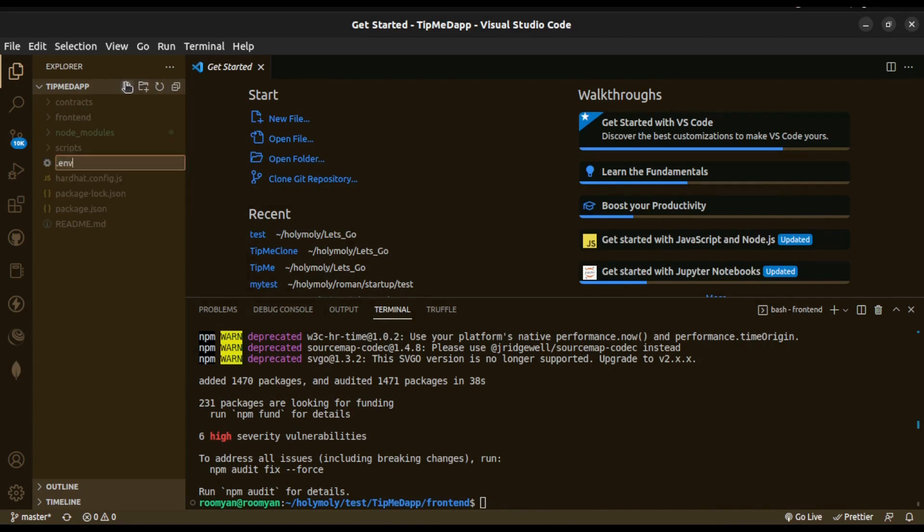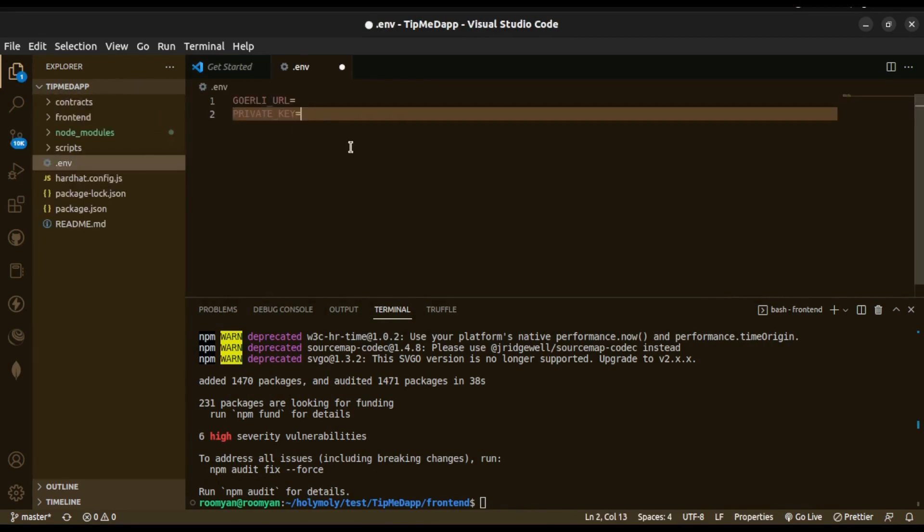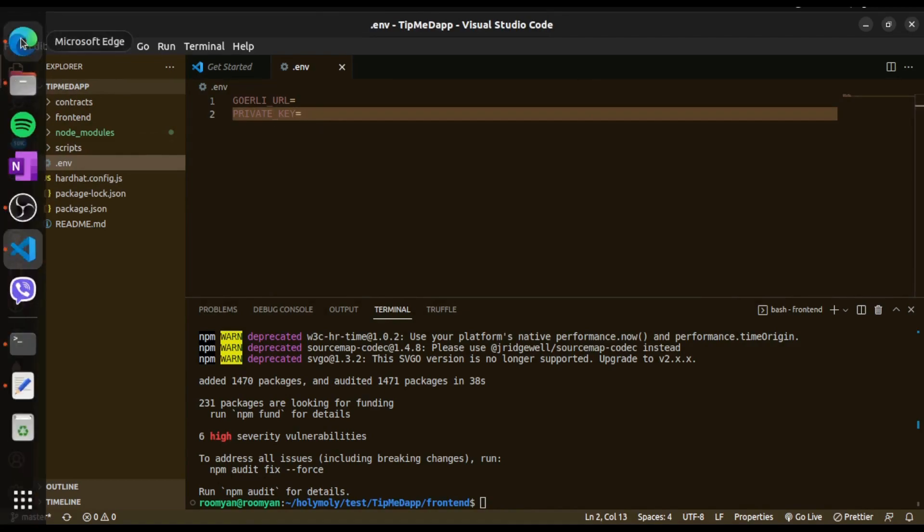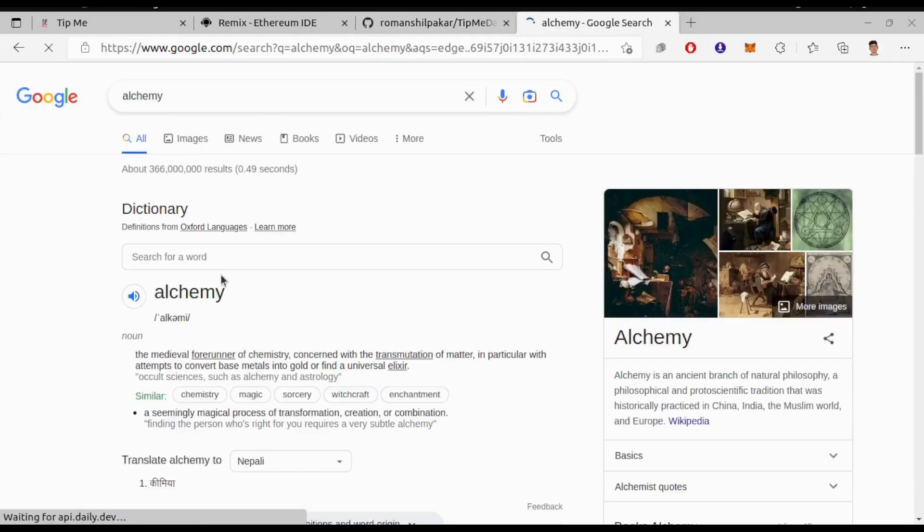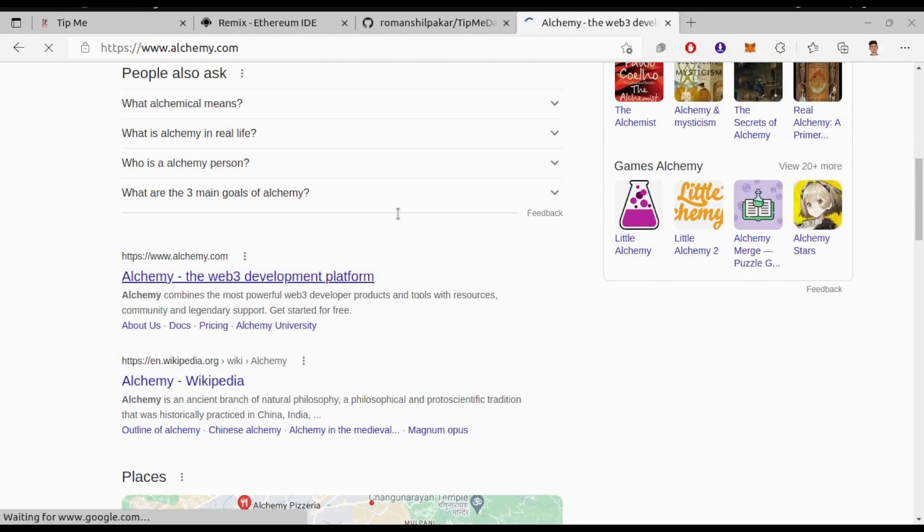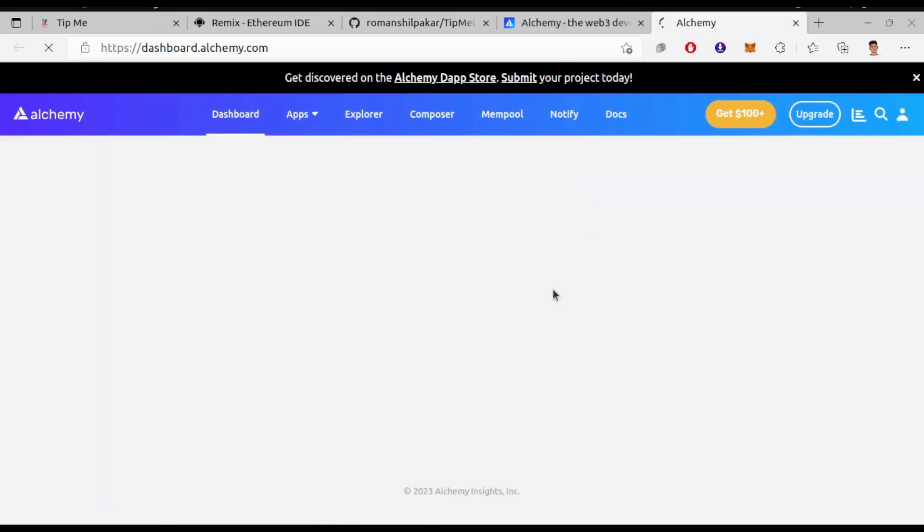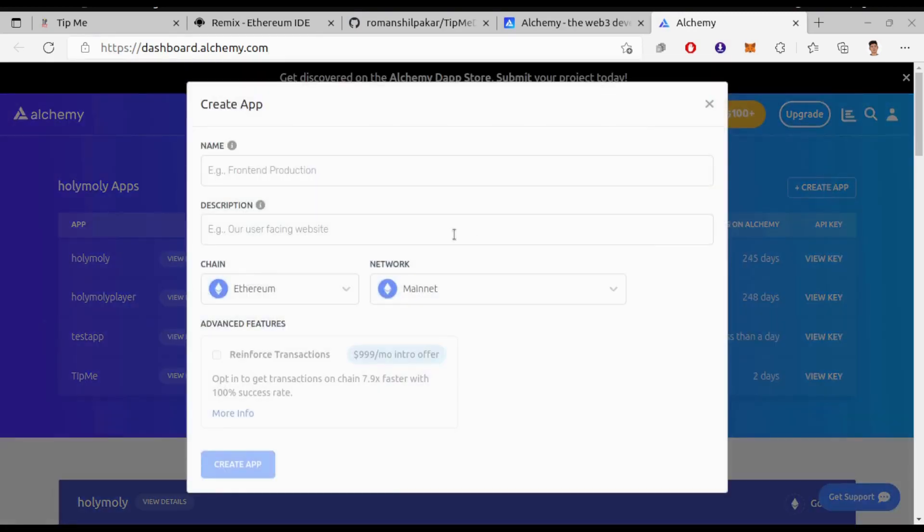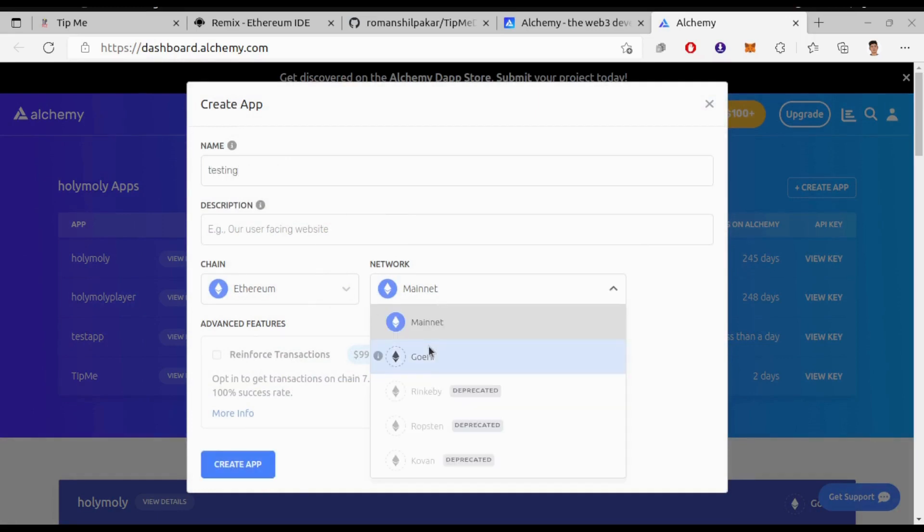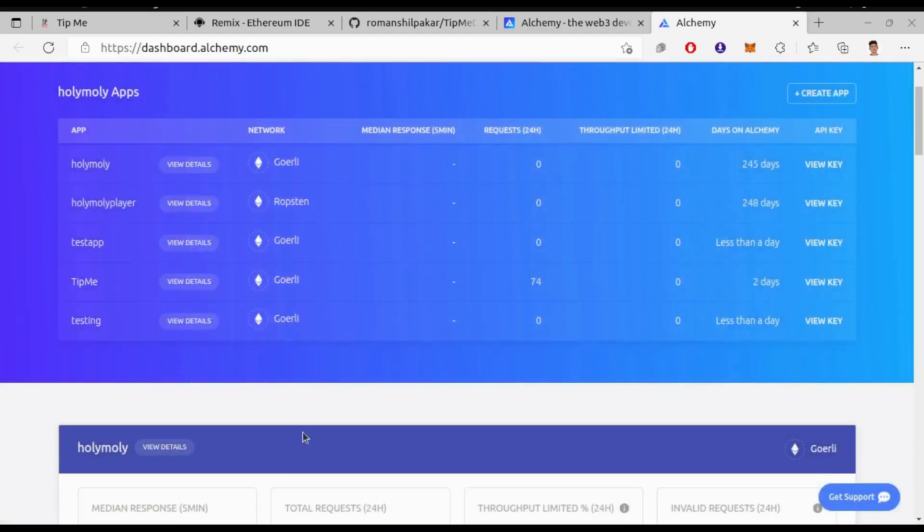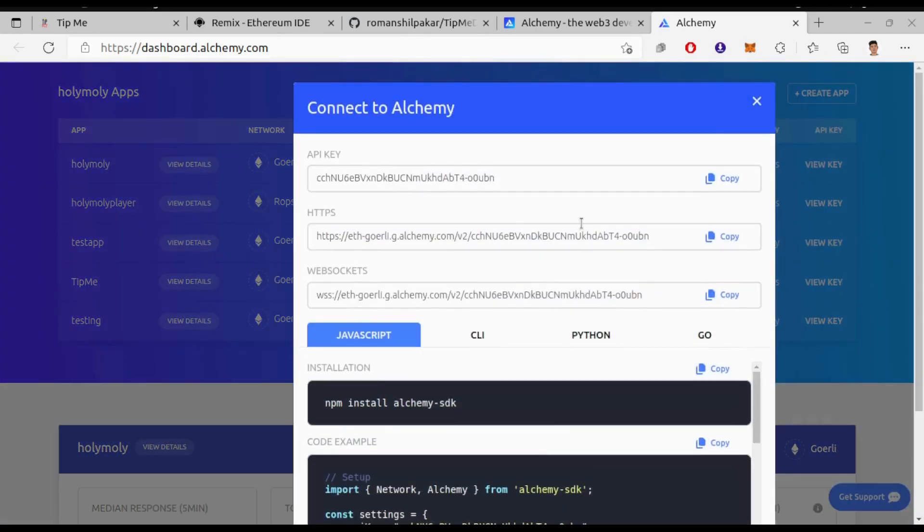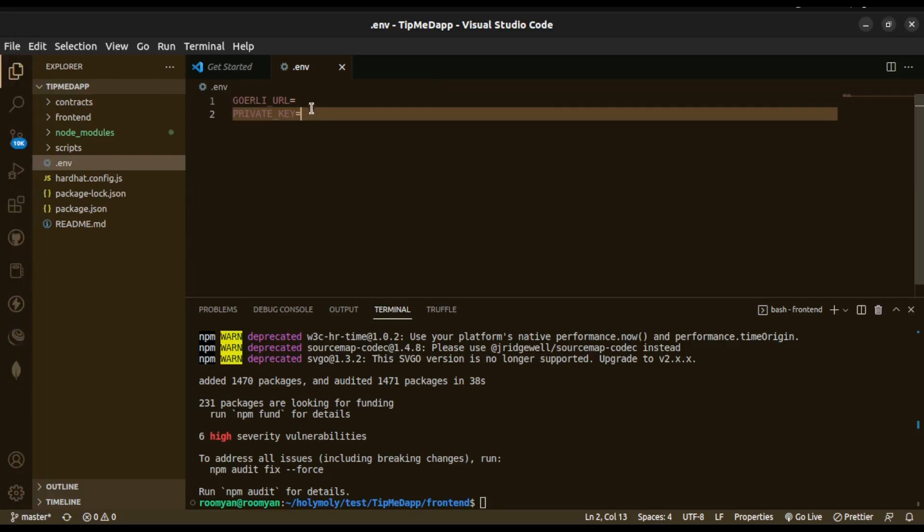Then you will need to set up some environment variables for deploying this dApp on Goerli testnet. I have used Alchemy so you will need to visit Alchemy and create a project. Chain is Ethereum, and select network as the Goerli. Then click on View Key and copy the URL and paste it in the .env file as Goerli URL.